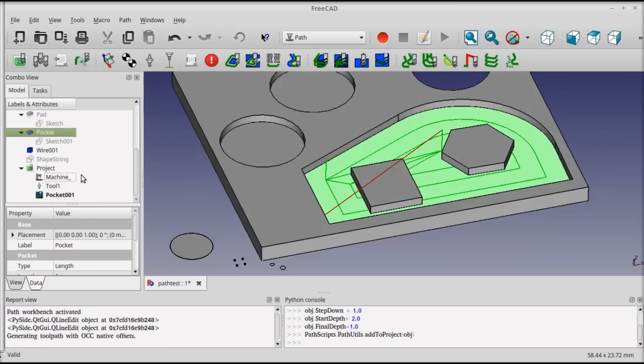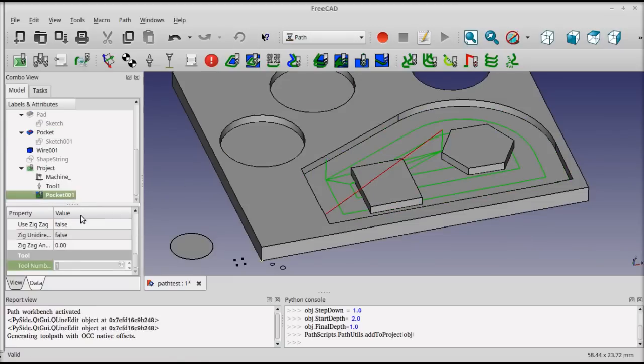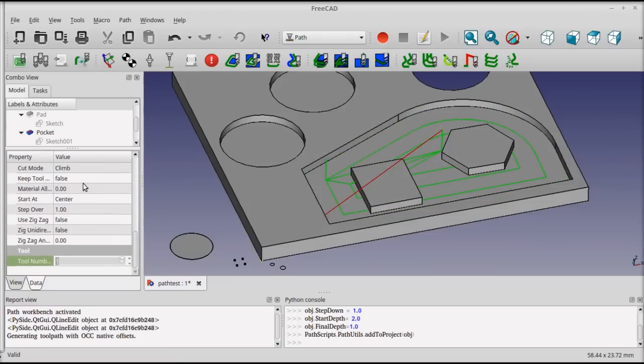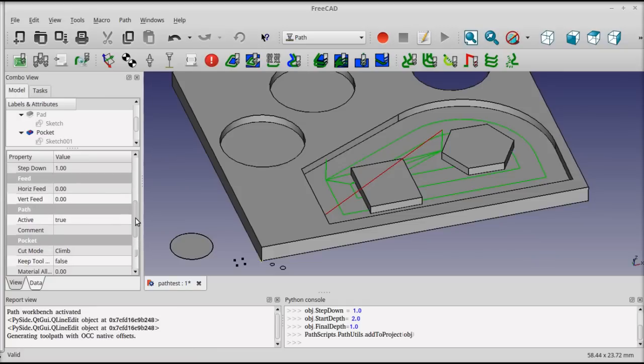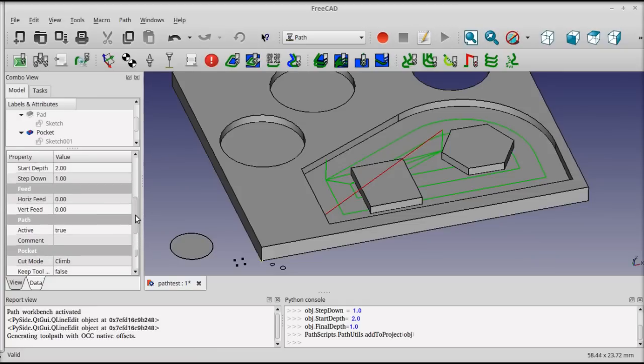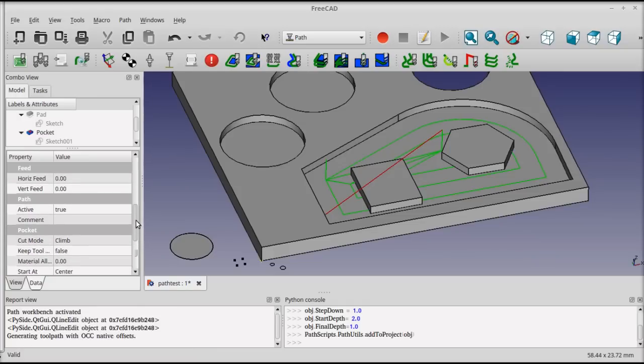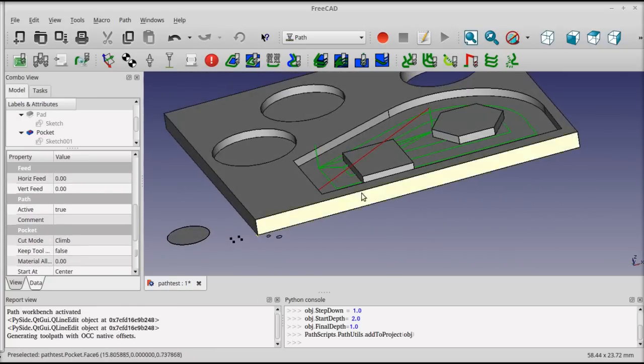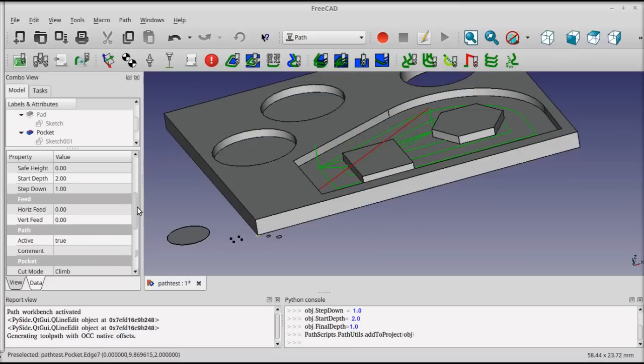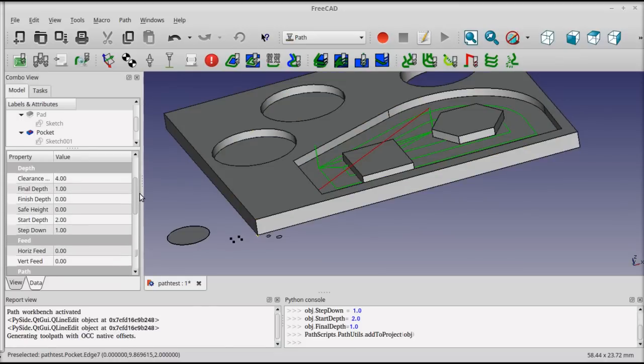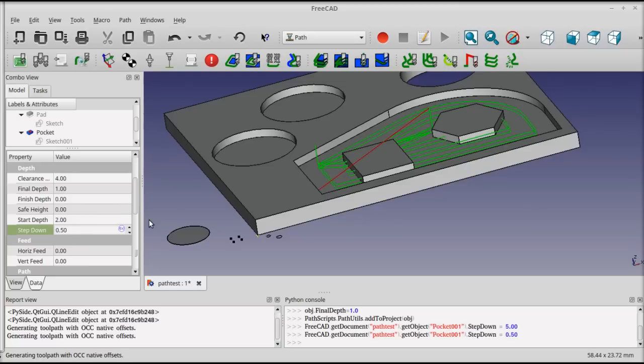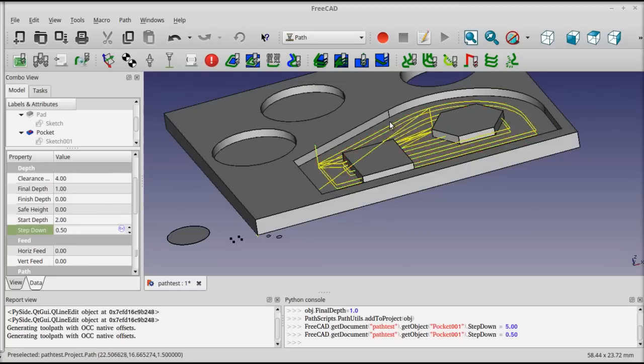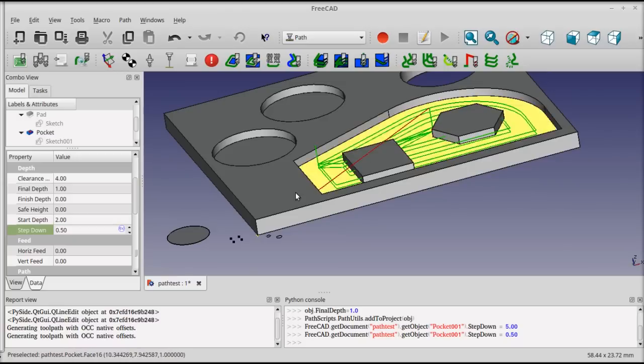I can then select the operation and change the parameters to adjust how it's calculated. For instance, I may not want to step all the way down to the bottom in one move, so I can change the step down value to half a millimeter at a time. And you'll see that the back plot immediately updates to show the two different passes.